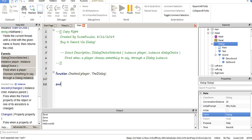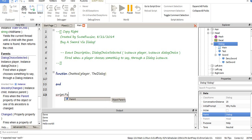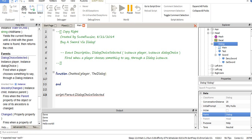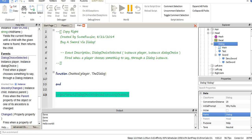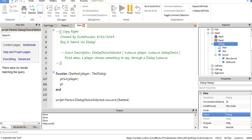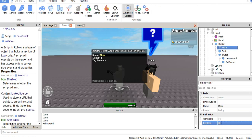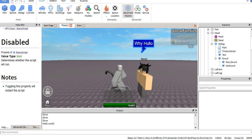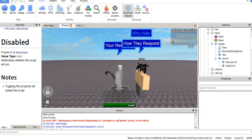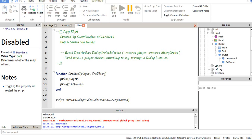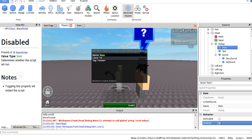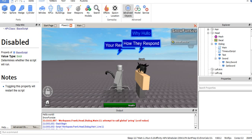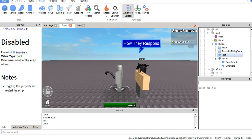So we have function chatted. Now we have our player and what we want to call a dialogue choice. We're going to just call it the dialogue. Script dot parent dot dialogue choice selected, connect, chatted. So this is the event dialogue choice selected. We're going to print player and print the dialogue. It prints our player's name and the name of what we just selected.